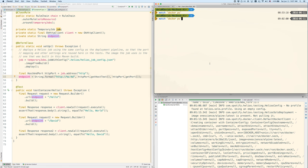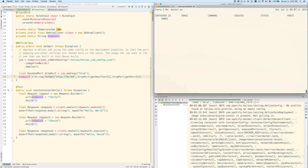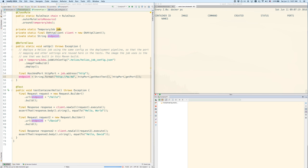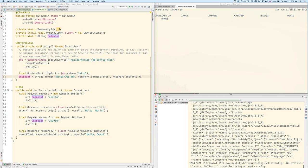Now before I run the test, I'm also going to run watch Docker PS so we can see what containers are currently running. So there's nothing running right now.